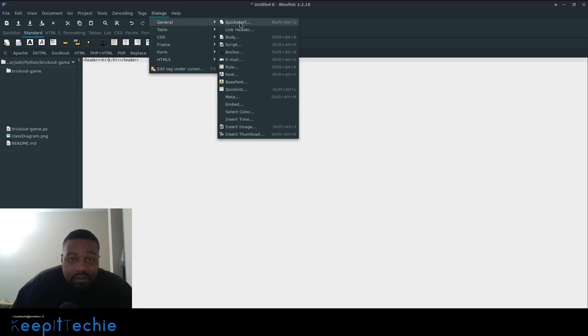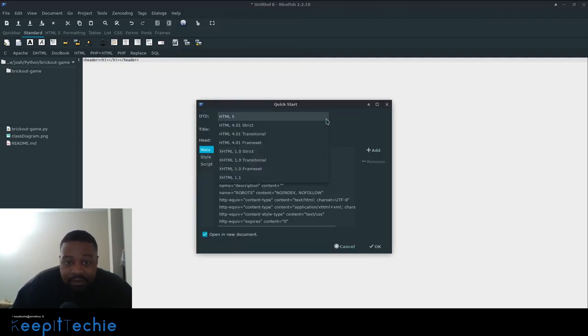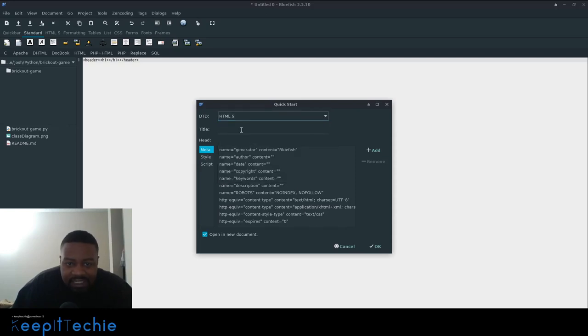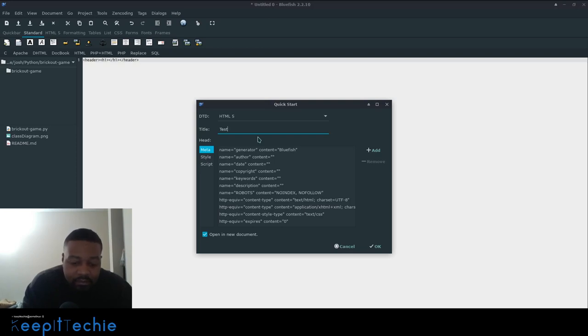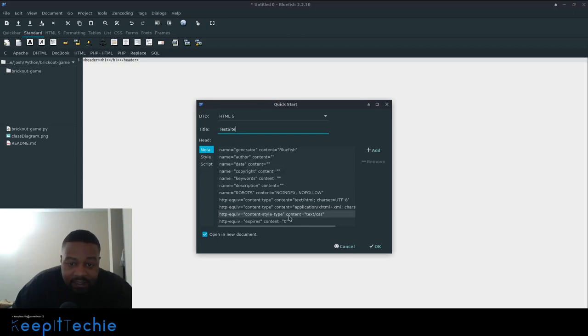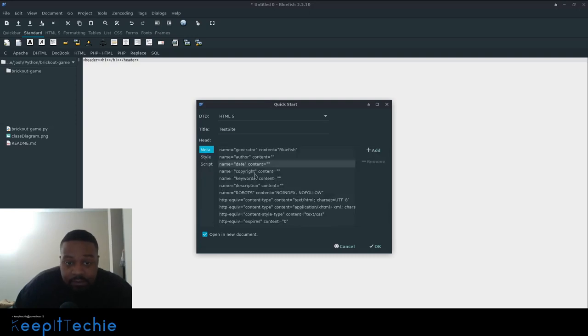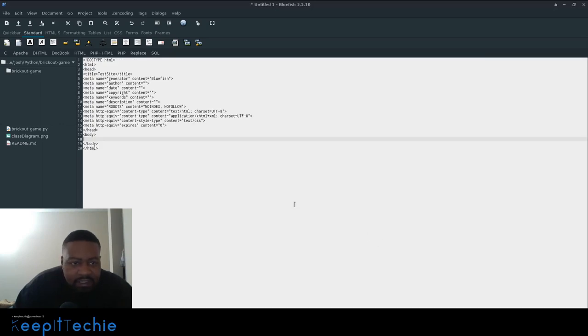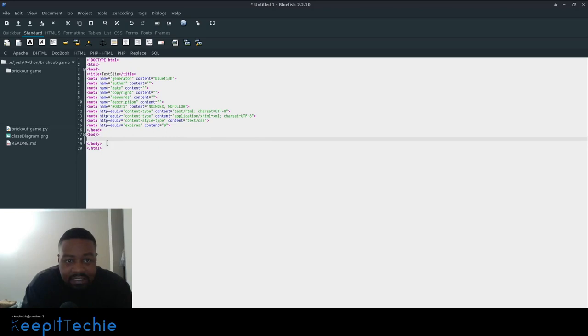So if you go to quick start, you can select what type of coding language you're going to be using, which is HTML right there. You can put in a title for it. So I'm going to just put test site and then you can go through and add the metadata to it. You can set up the style. You can use a script and let's just see what happens with this. All right, cool. So it actually generated everything for HTML and you can go in and get right started with actually creating your site or whatever.